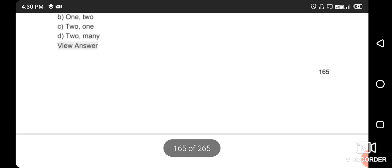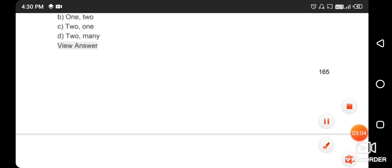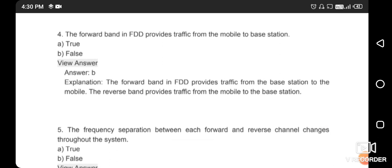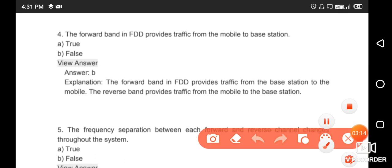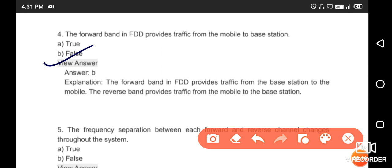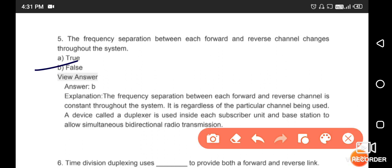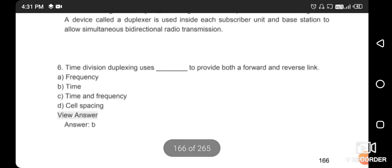Frequency division duplexing provides two distinct bands of frequency for the user — the right answer is option C: two and one. Next: the forward band in FDD provides traffic from the mobile to the base station — this statement is wrong, option B is correct. The frequency separation between each forward and reverse channel does not change throughout the system — option B, false statement.